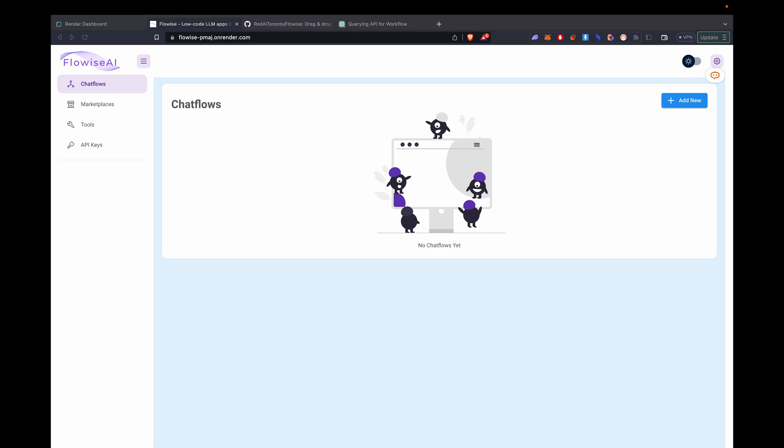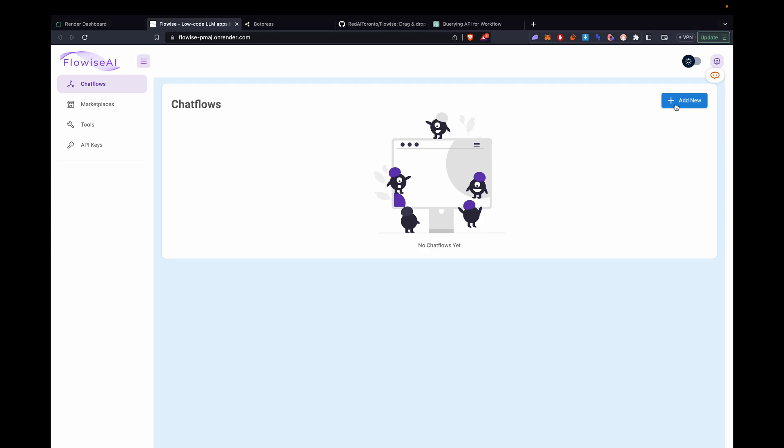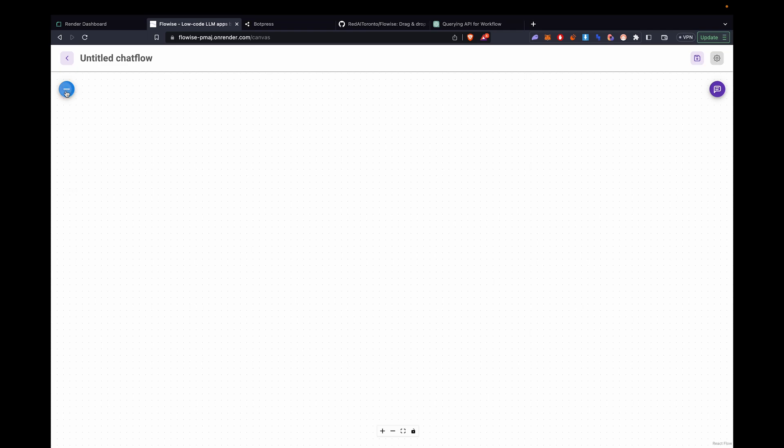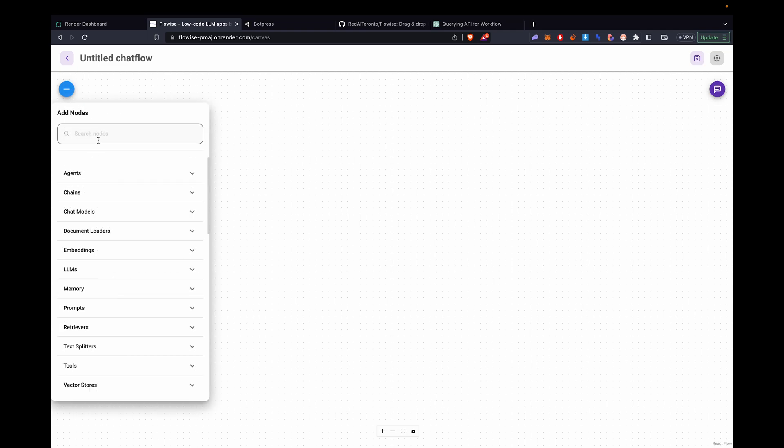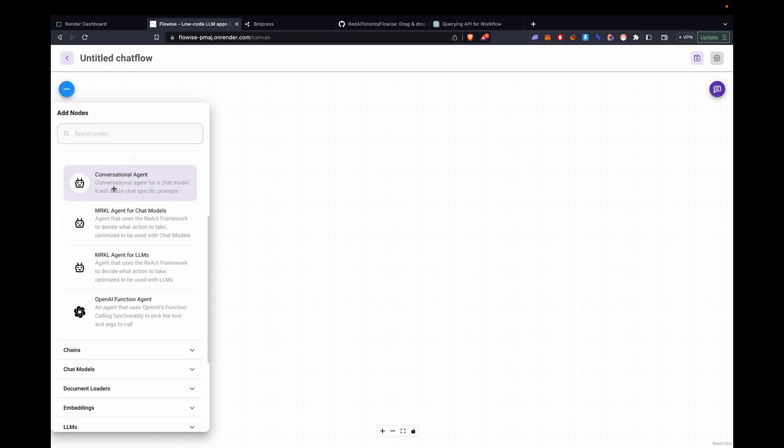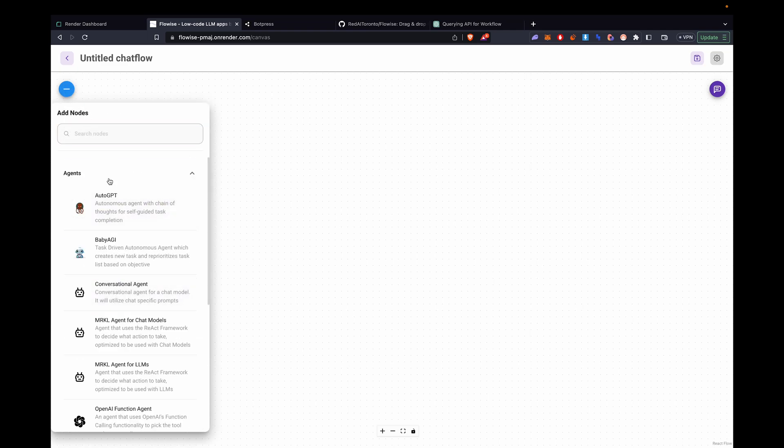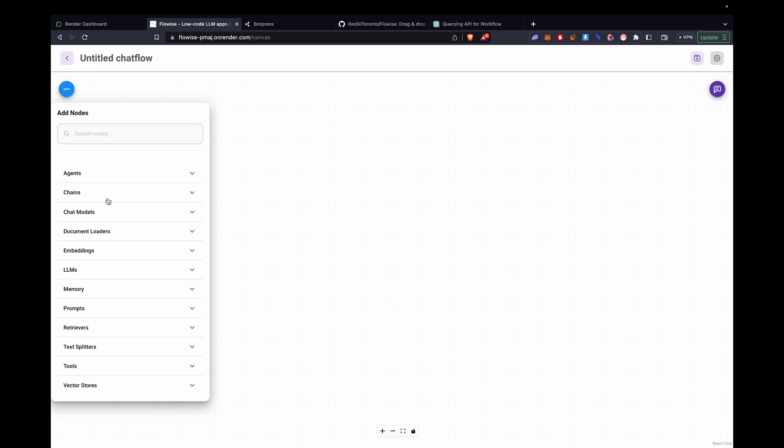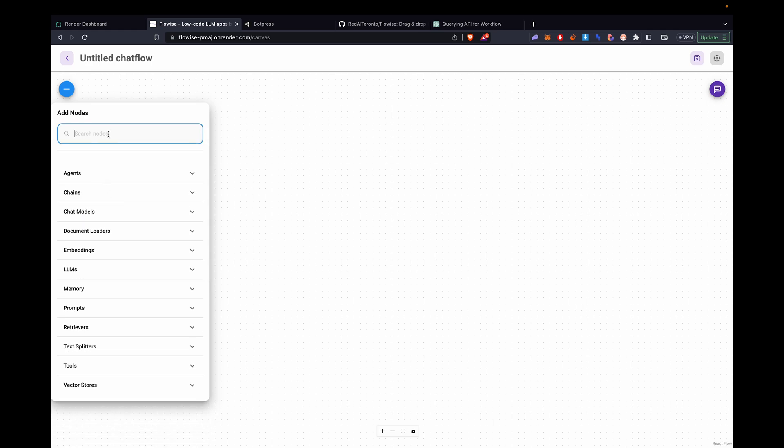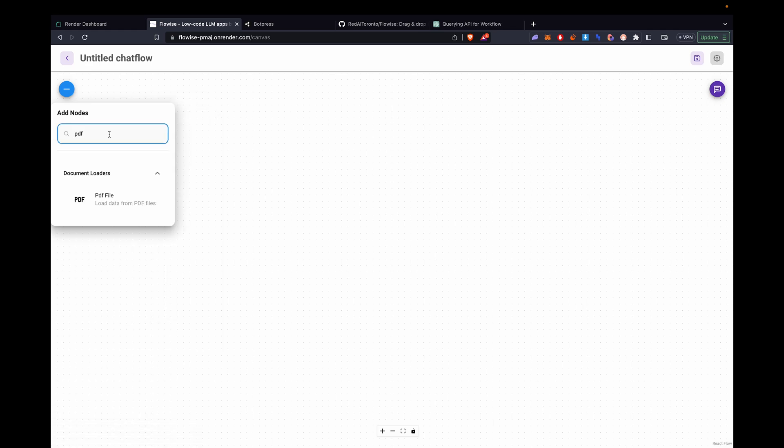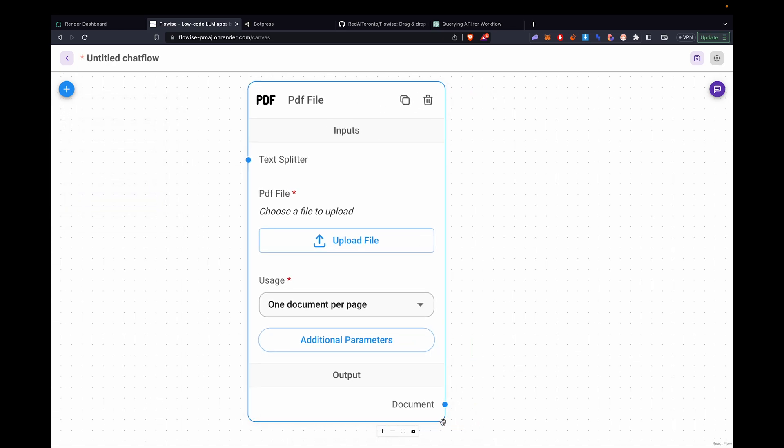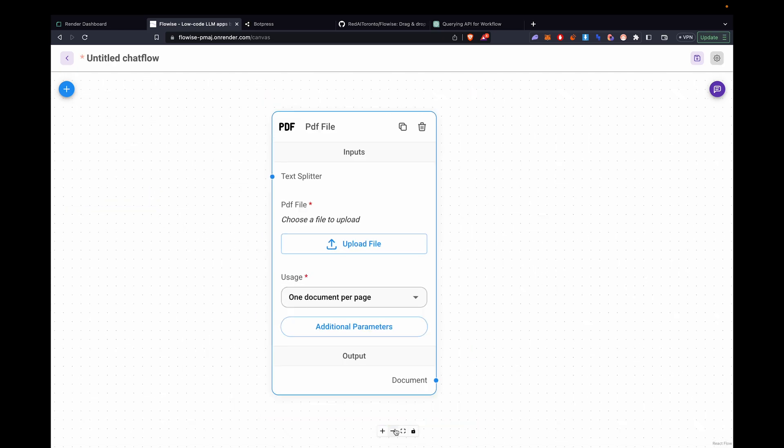So FlowWise AI, there's a lot of templates that you can copy. Now we'll click add new flow, press plus. And now we have a lot of options. Different agents, chat GPT, all the good stuff. So we're going to need a PDF loader for this example. Search PDF.